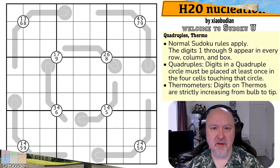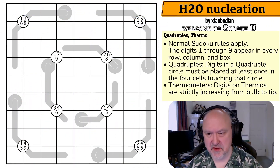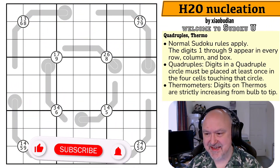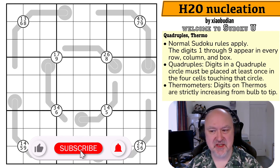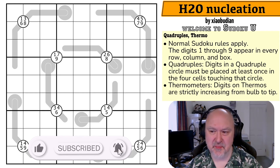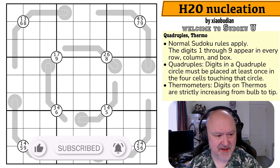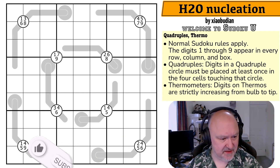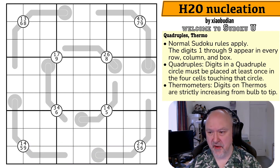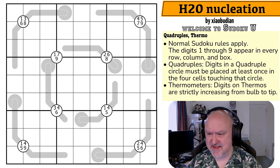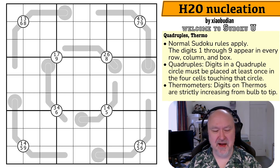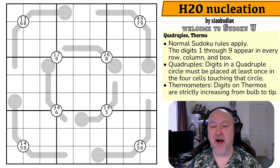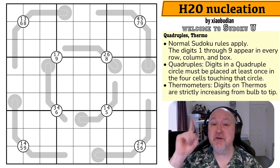Good morning everyone and welcome back to Sudoku U. This is a puzzle called H2O Nucleation — I think it's H2O, it looks like a zero rather than an O — H2O Nucleation by Zaobudian. I wasn't given a pronunciation guide, and even if I had been I still would have got it wrong.